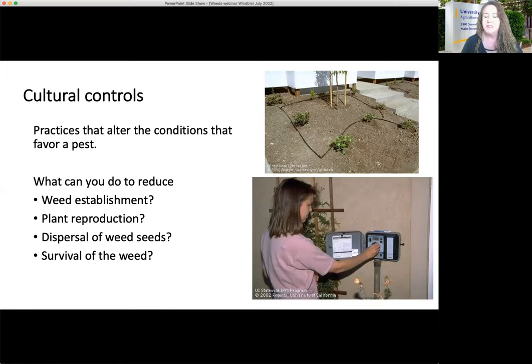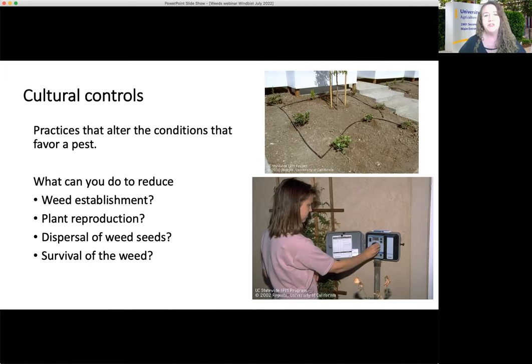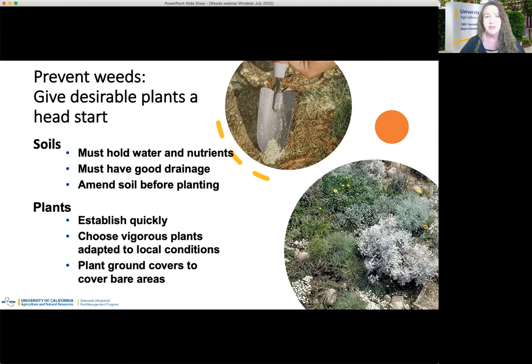I want to talk about cultural control, because with weeds, modifying the habitat that allows the unwanted plants to grow is going to be very important. Cultural controls are practices that alter the conditions that might be favorable to a plant so that the pest is not going to be successful. You can reduce weed establishment, reduce introducing weed seeds into an area, reduce plant reproduction by getting rid of the flowering structure before it sets seeds, reduce dispersal of weed seeds, and the survival of the weed itself.